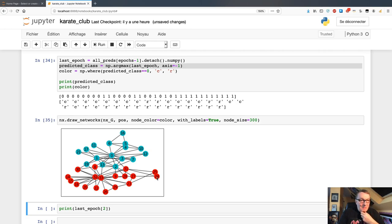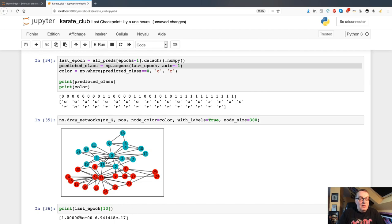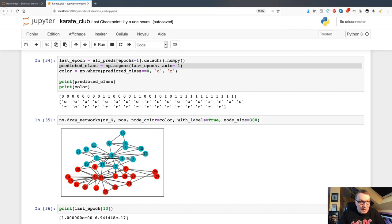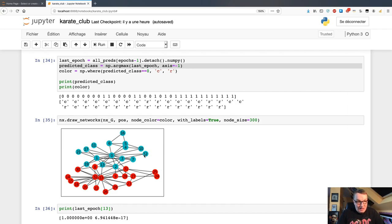Everyone close to node 0 is in class 0 and everyone close to node 33 is in class 1. You might wonder why node 13 is not in class 1 even though it's directly connected to node 33. If we print the probabilities for node 13, there's really no doubt — it's a very strong class 0 result. Node 13 is directly connected to node 0, directly connected to node 2 which connects to node 0, same for nodes 1 and 12 — so it has only one connection to node 33 versus multiple connections to nodes directly linked to node 0. Intuitively you can see why it ends up in class 0.